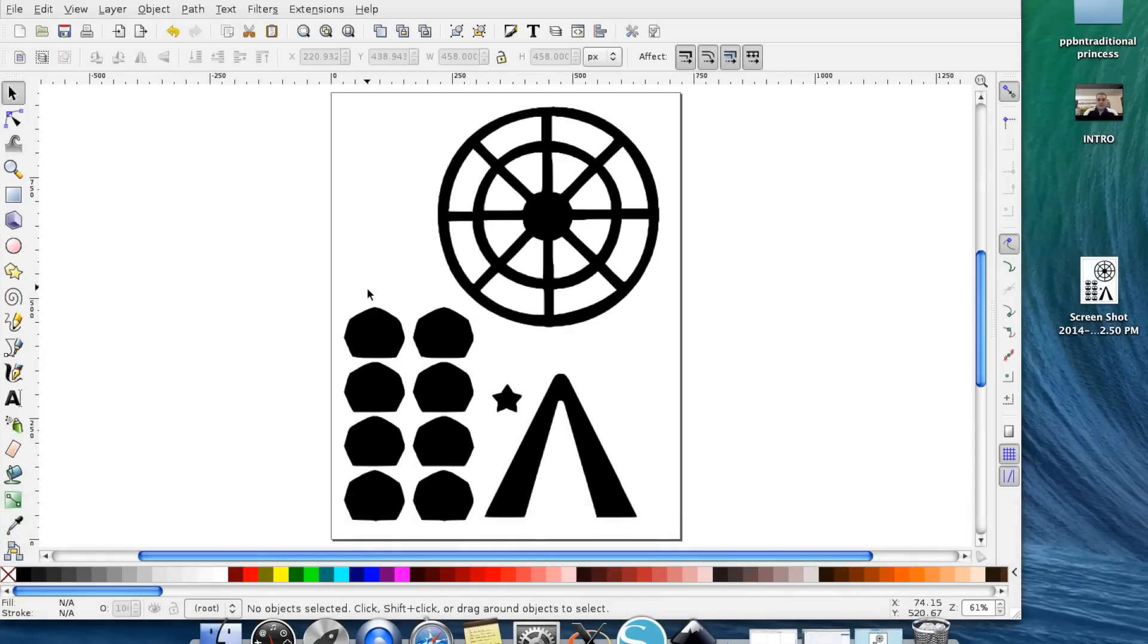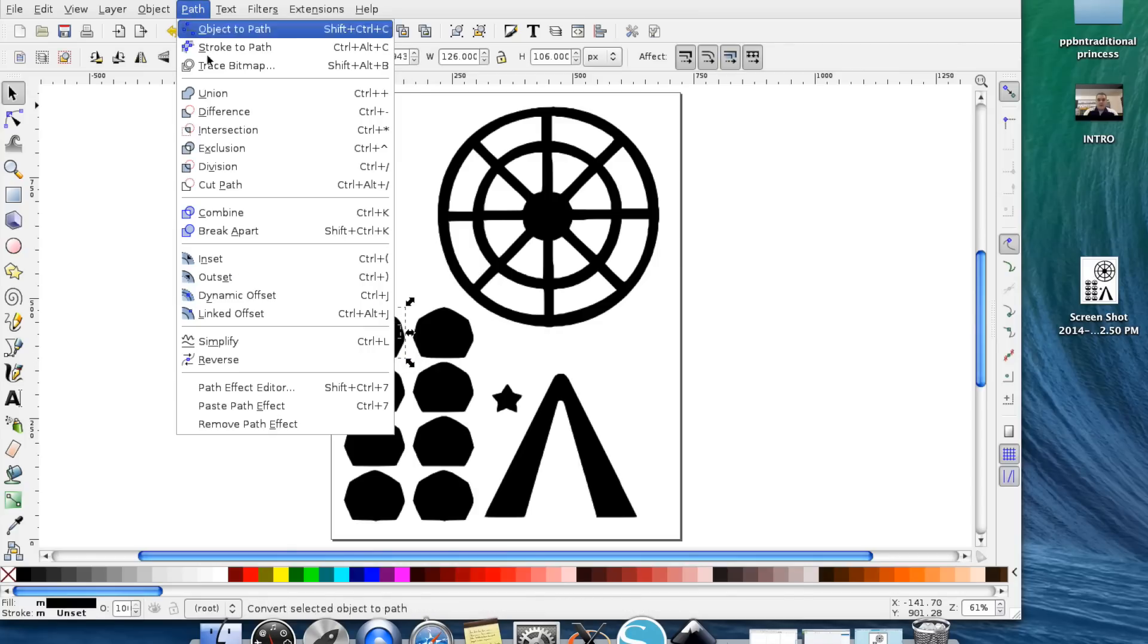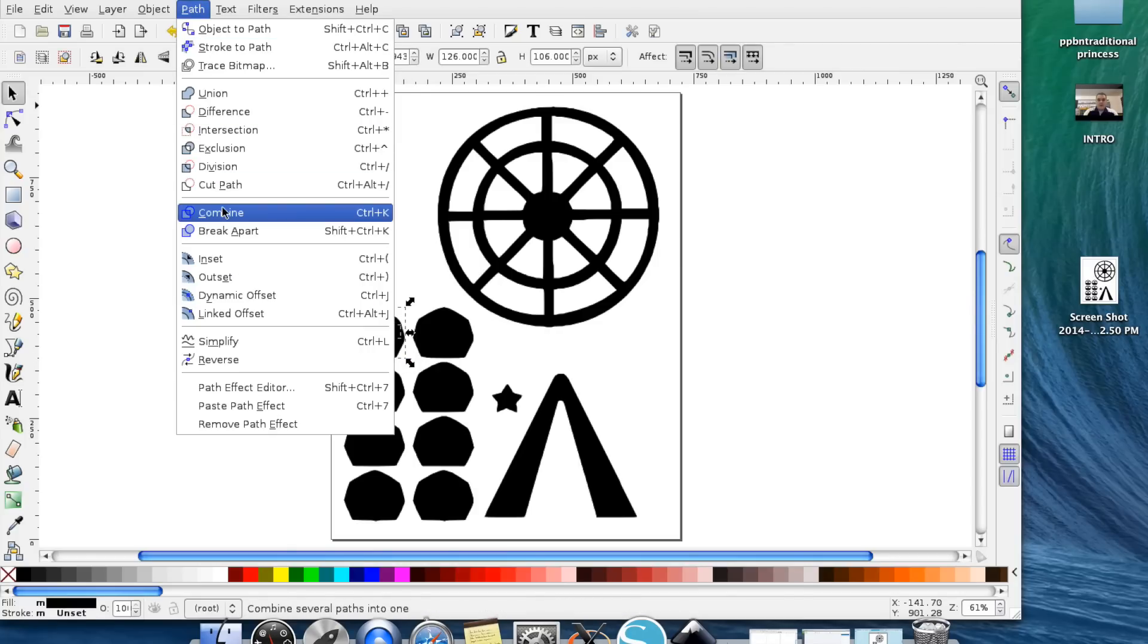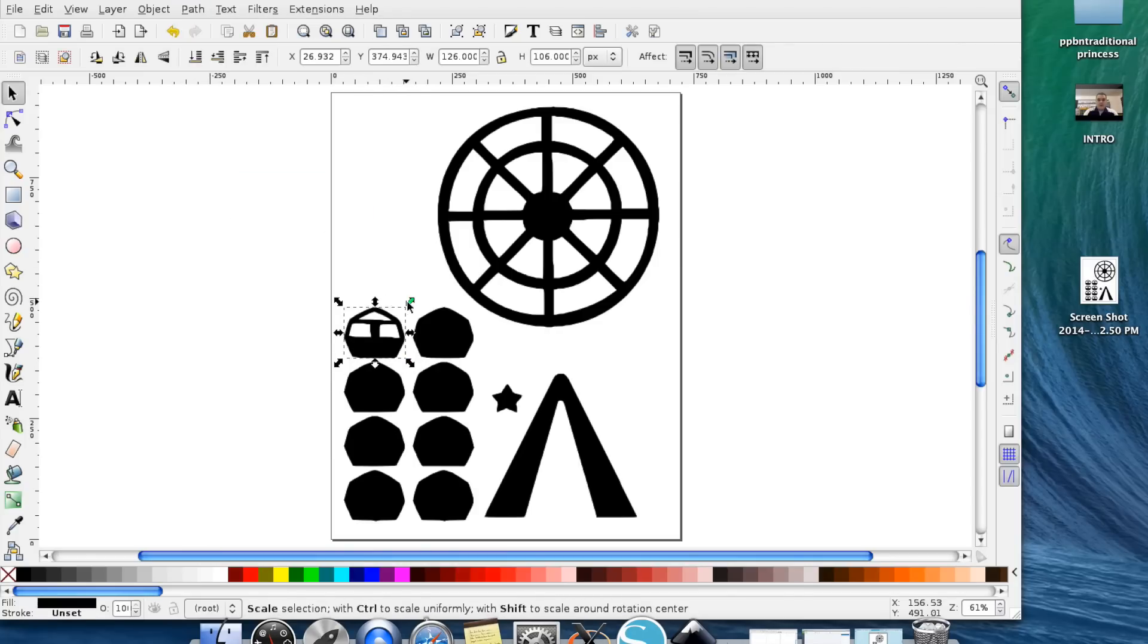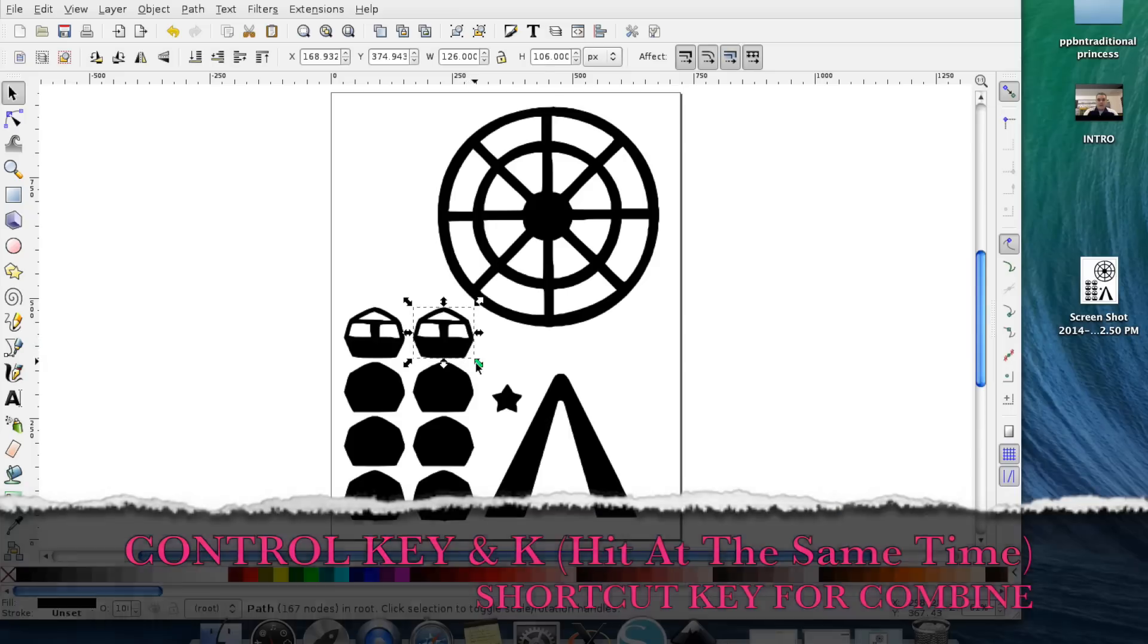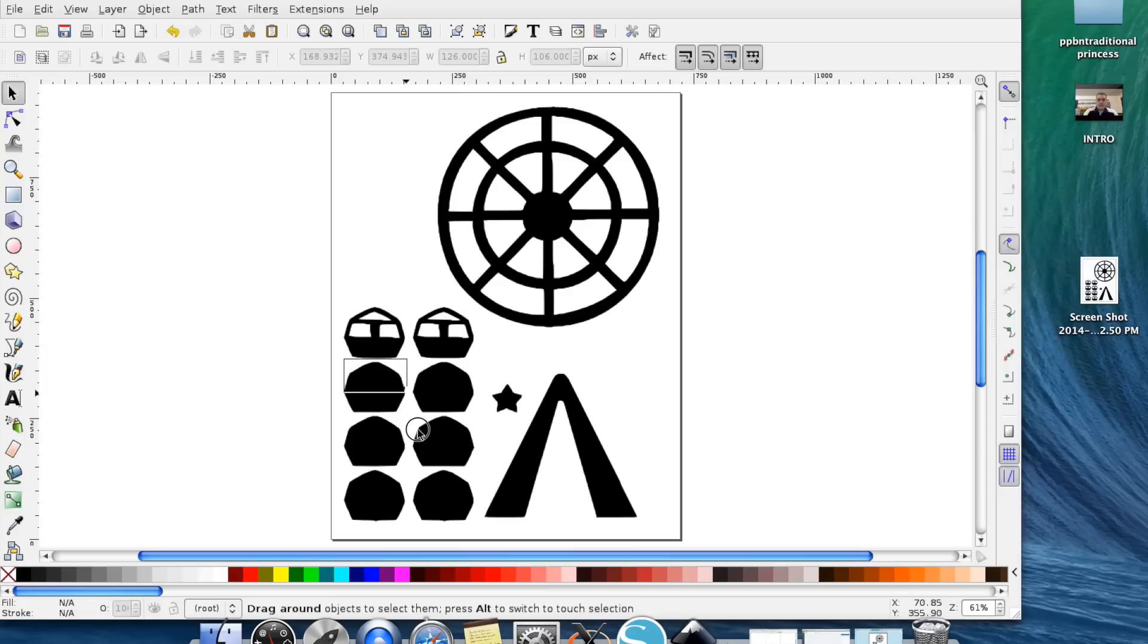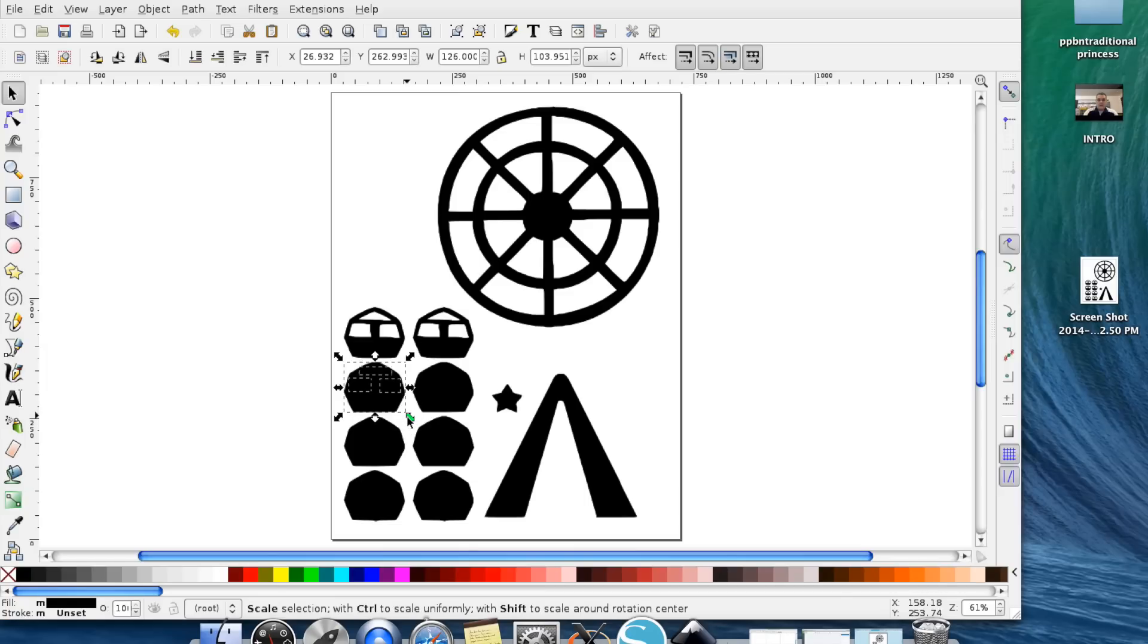Now we're going to do each of these little carts by themselves. So draw a box around it and you can either go up to Path for each of these and keep hitting Combined or you can draw a box around it and hit Ctrl K.